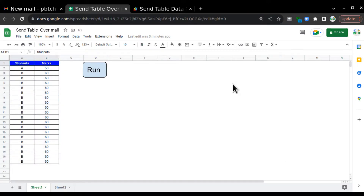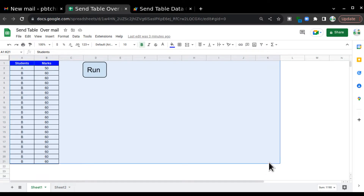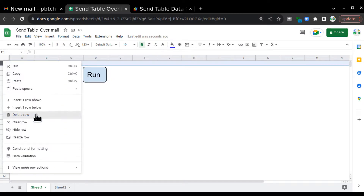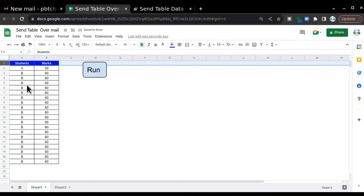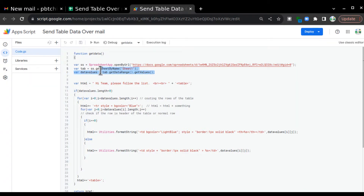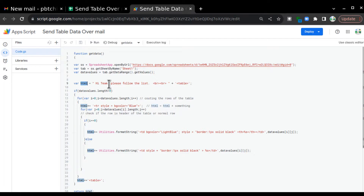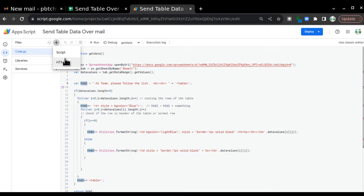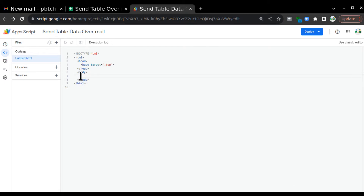Just remember: anything written in this sheet, whether here, here, or here, it will consider it as a table and start preparing an HTML template. Try to make sure there are no empty rows or columns before the table starts. With these three lines we have pulled our data and saved it in the dataValues variable in a 2D format. After that I create a variable 'html' which is the start of the HTML.